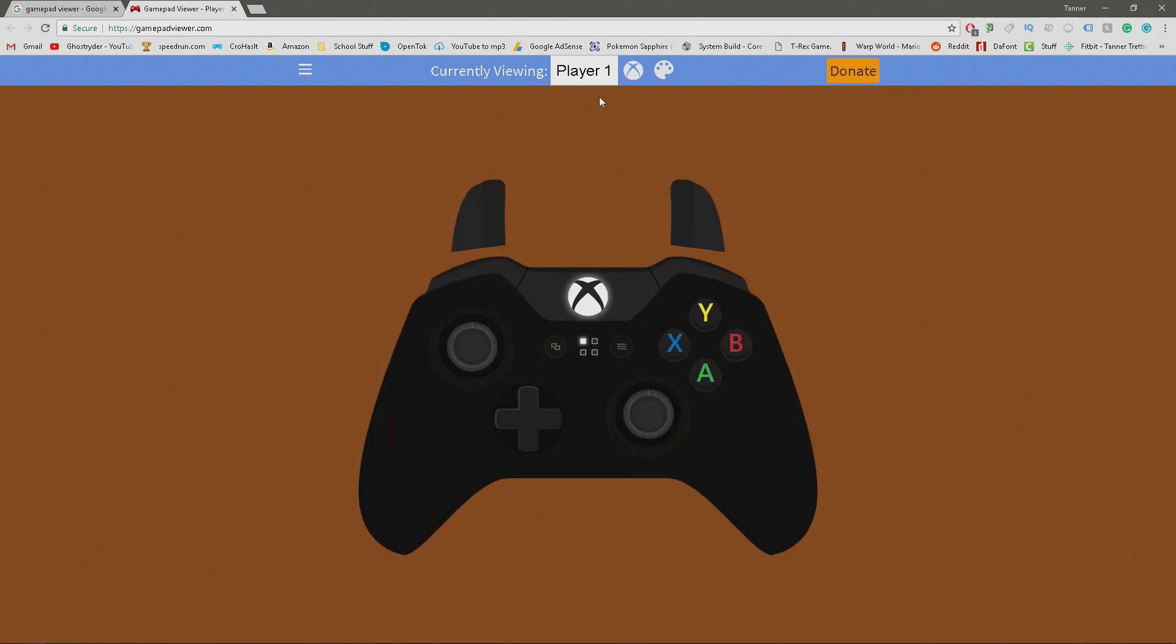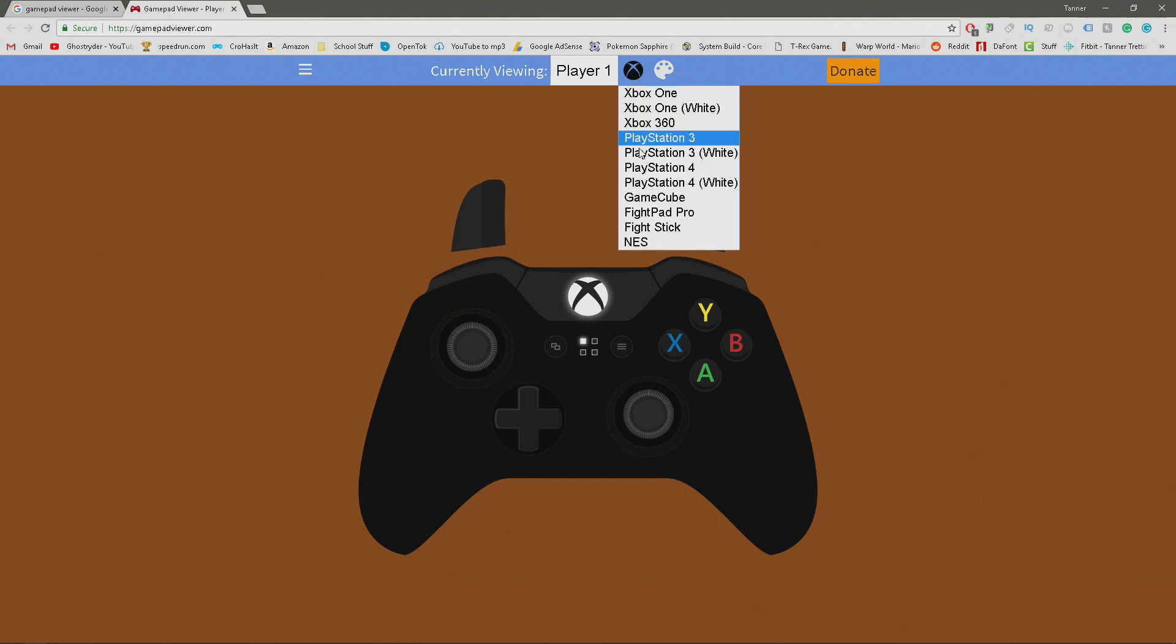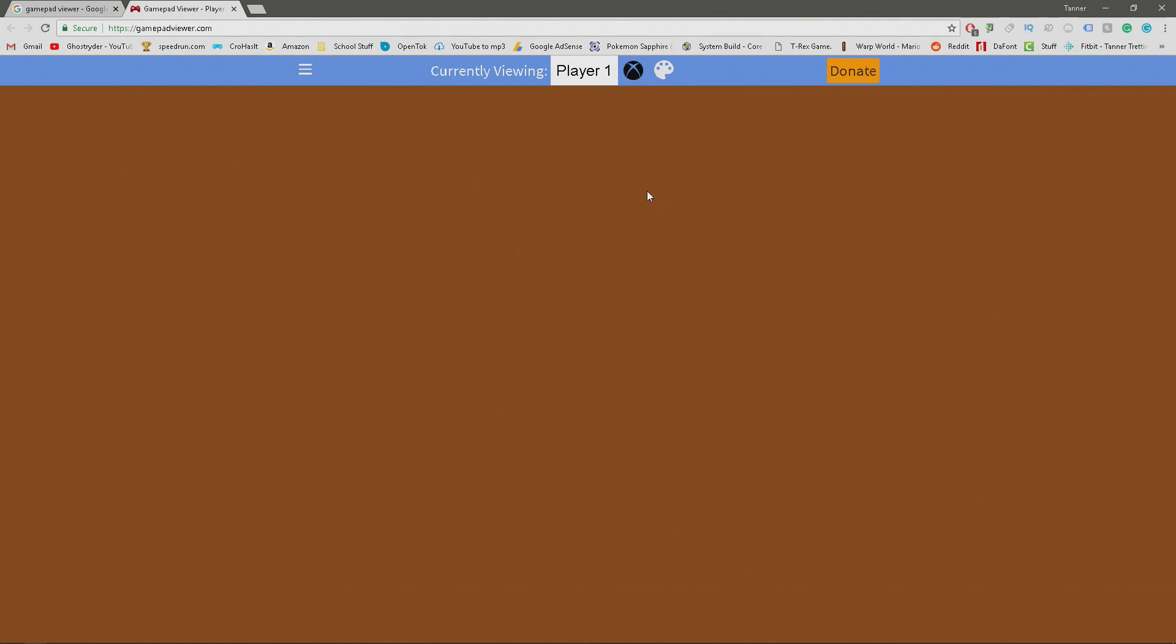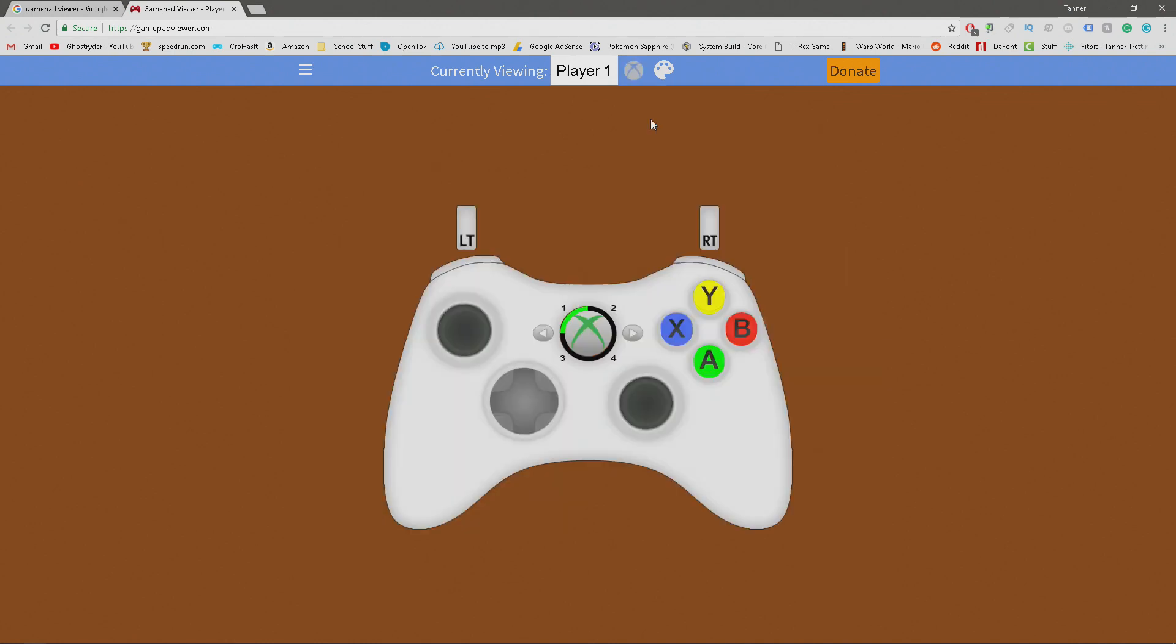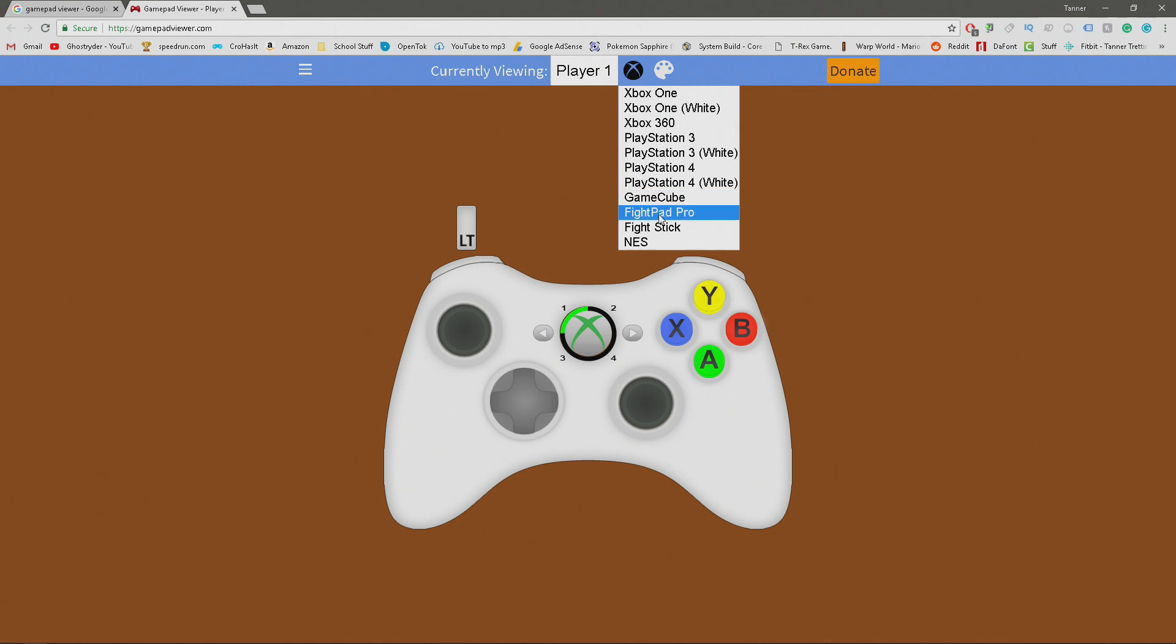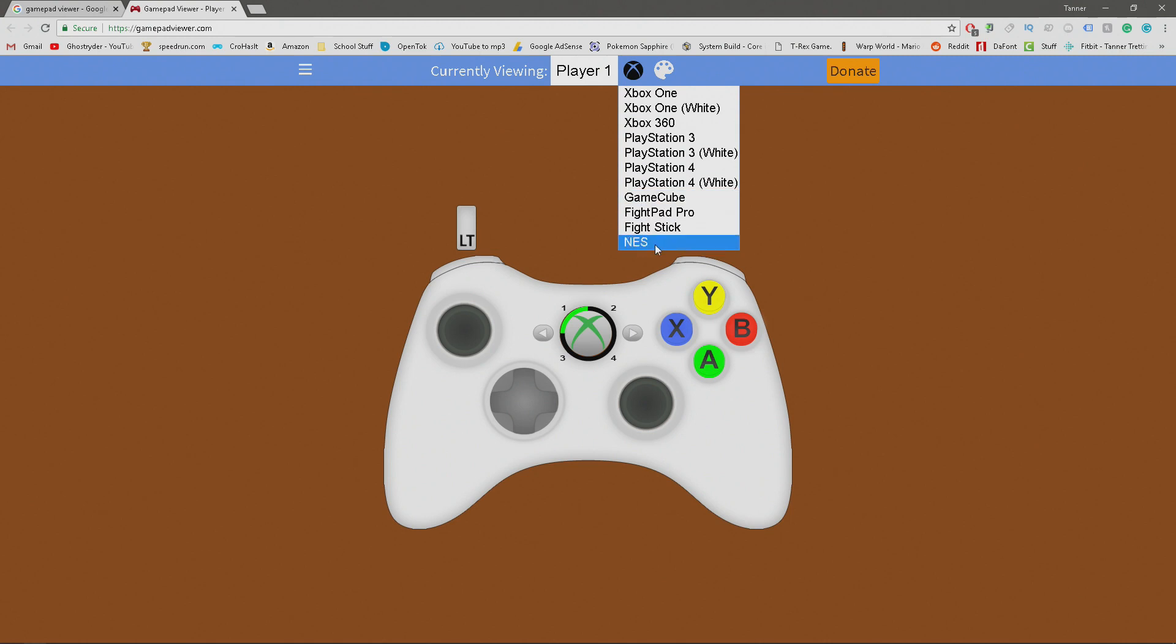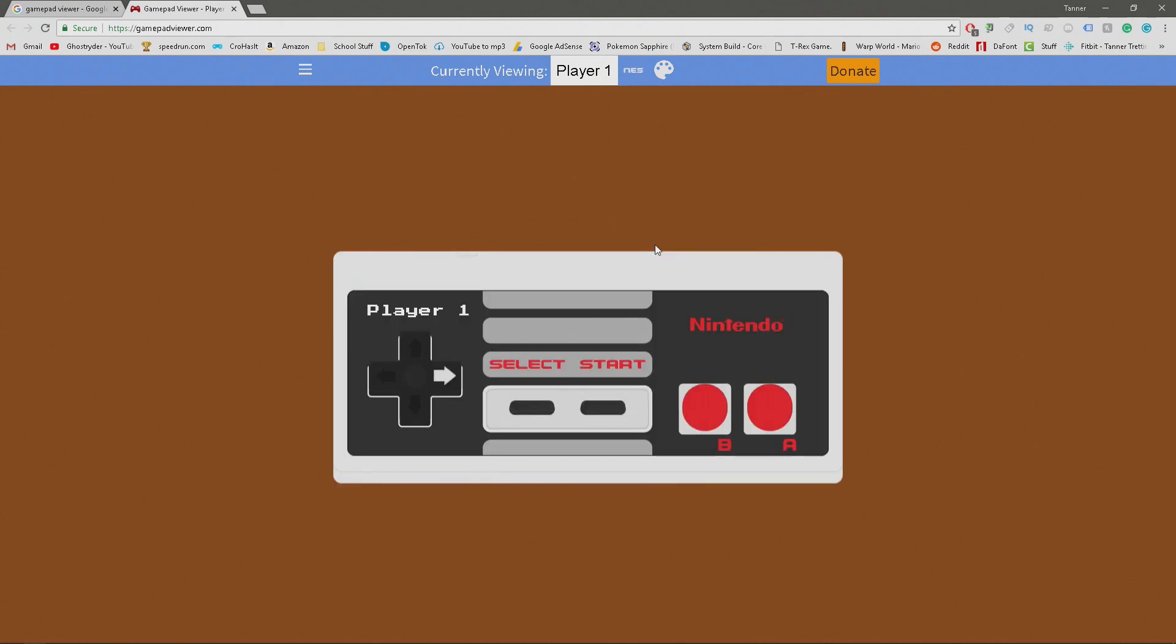As you can see, this is my Xbox One controller and I can move it to a GameCube controller if I feel like it. What this website does is it displays your controller onto an image such as an Xbox controller and it presses whatever button you press on your controller, so that's pretty cool.